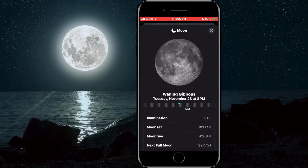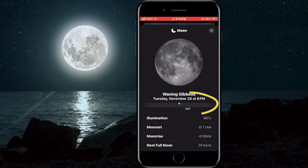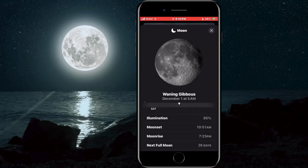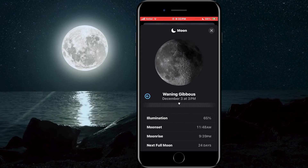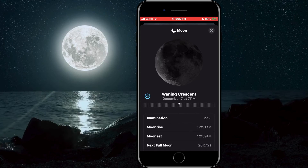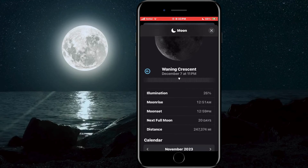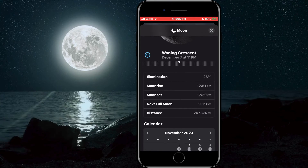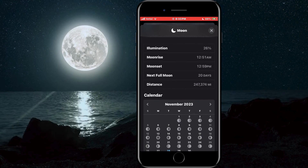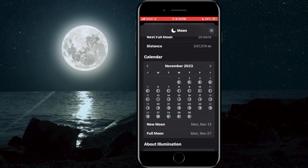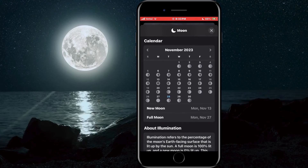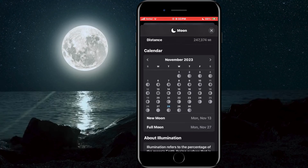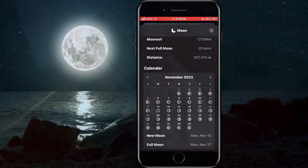On the bar located immediately below the image, we can select the period for which we want to see data about the moon. We can also track all known data about the moon, such as illumination, moonset, moonrise, and much more. This is an option that gave this application new functionality and definitely improved its performance.